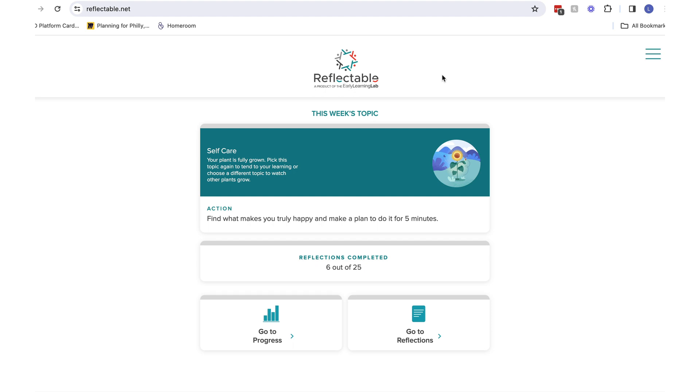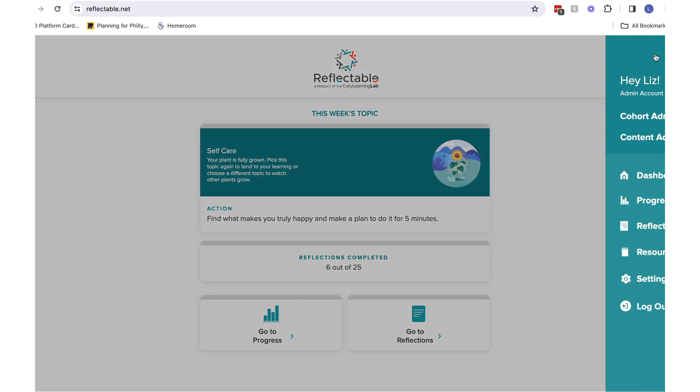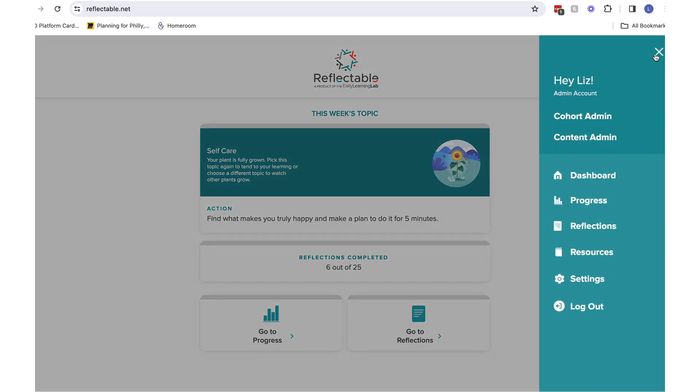If you are ready to review the data from your group or cohort as we call them, you can start by clicking on the menu in the top right corner. You will see a section for Cohort Admin.